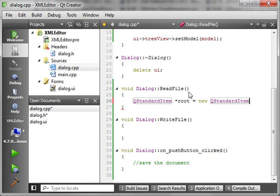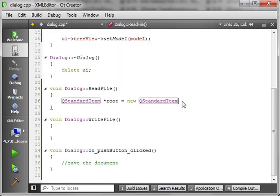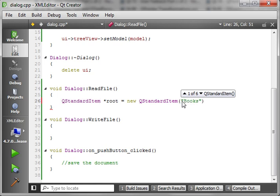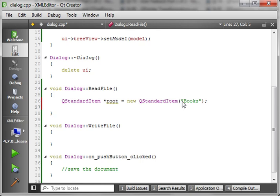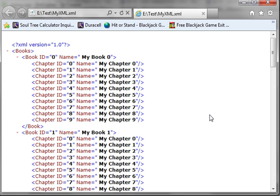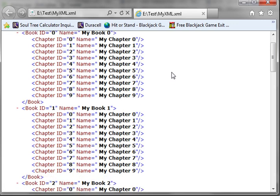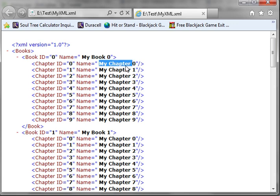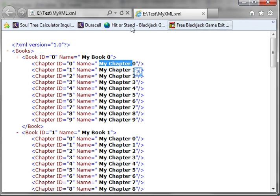We're working with QStandardItem here. Now we are making our root element. The reason we're doing this is because, if you remember from our XML tutorial, you need a root element. We're making an XML editor and we don't want the user to be able to edit the root element — in our hypothetical situation, we only want the boss to edit the name, not the ID or the book element itself.